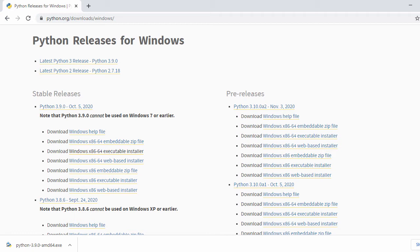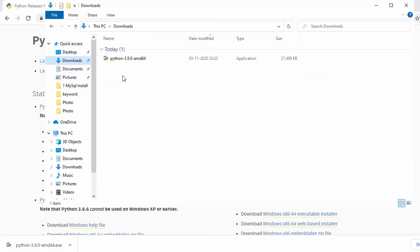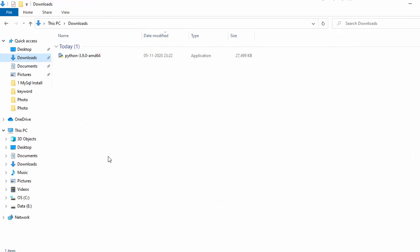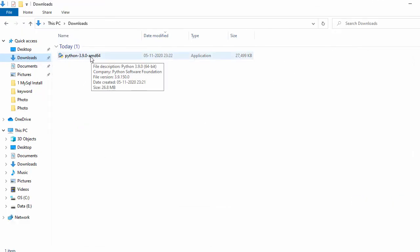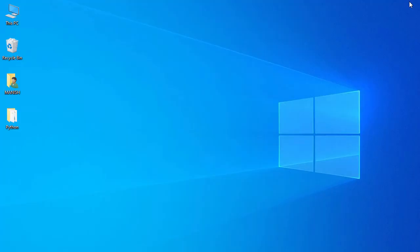My download is completed. I go to my downloads folder and here I have my Python file. For installation I just double-click on it.